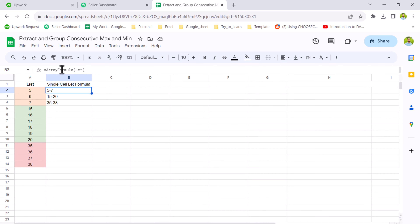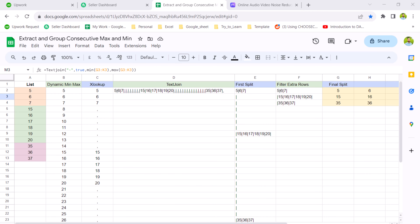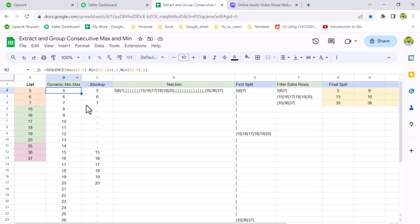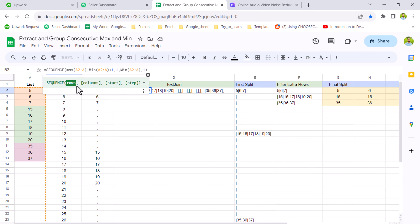The first step in making this formula is to develop a formula which generates a full list including missing values. Using SEQUENCE, MIN, and MAX functions we generate this list. The SEQUENCE function first needs to know how many rows you want.